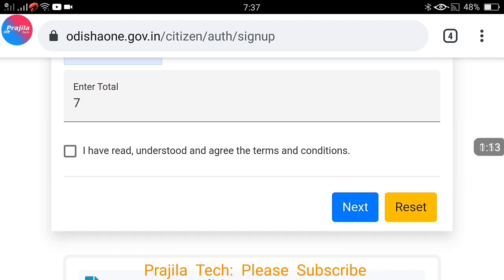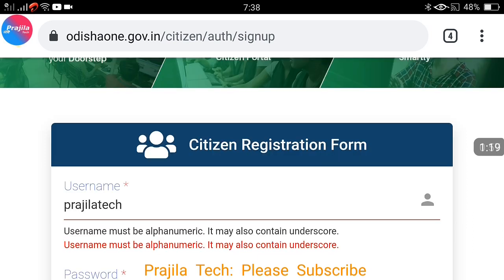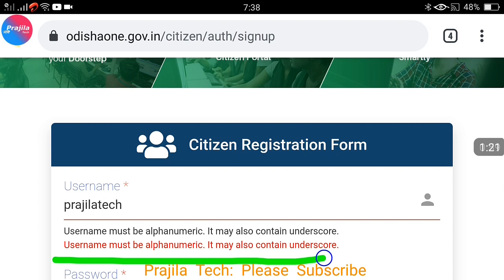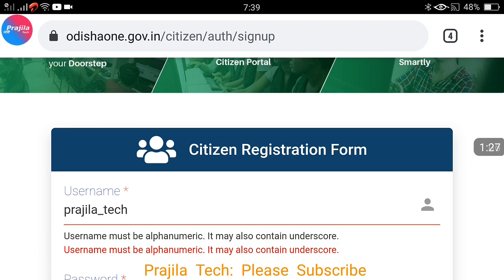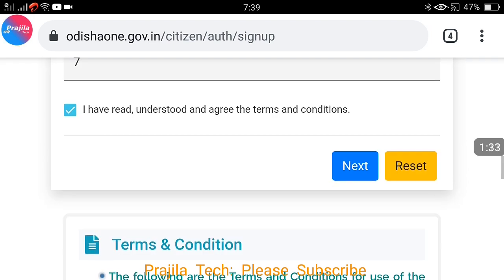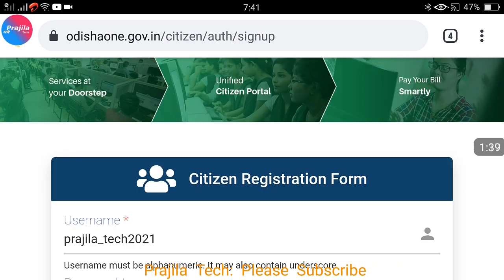The captcha is something like 'three plus four' — I'm giving the answer. I have read, understood, and agreed to the terms and conditions. I click on continue, but it's not continuing. Please note, unlike other websites, there is something important here: the username should be a mix of alphabetic and numeric characters. If you don't include numbers, clicking next will not proceed.